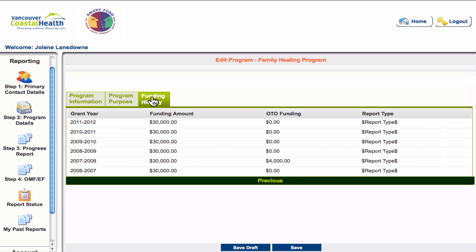The final tab is the funding history tab. You cannot edit any of the information here, but you may find it a useful reference to look back on.